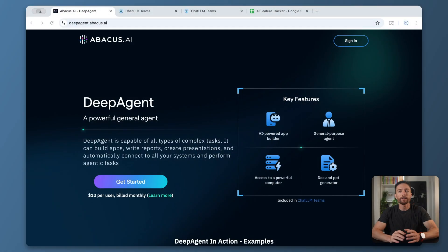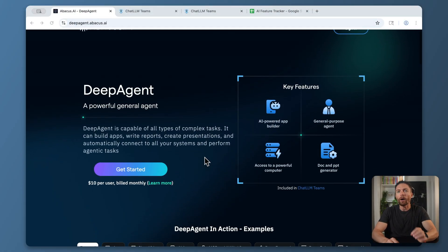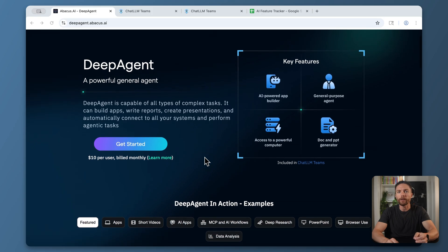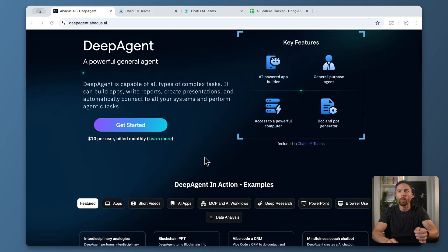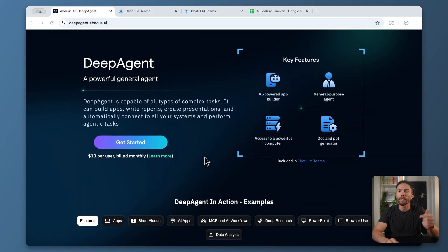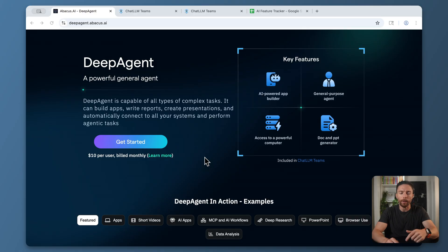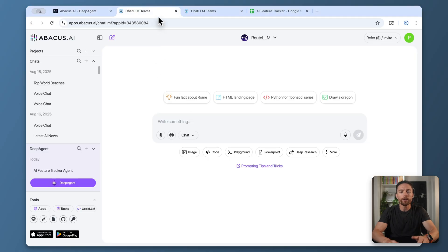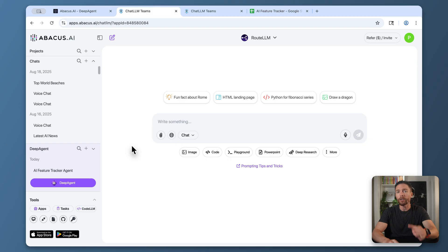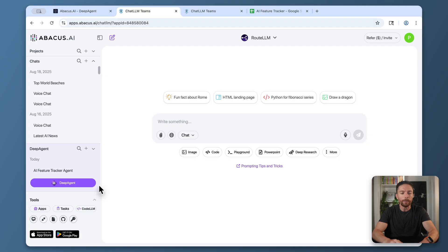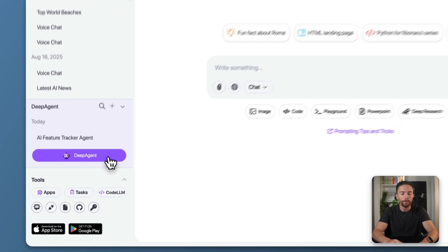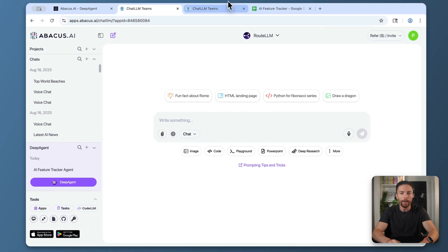This is the tool right here. It's called Deep Agent by Abacus AI. They're the sponsor of this video, so if you want to follow along, make sure to sign up using the link in the description. Once you sign up, you'll land on this page, which is Chat LLM, because Chat LLM comes bundled with Deep Agent. But today I'm going to show you Deep Agent, so click right down here on this button that says Deep Agent. That will open up a new tab.